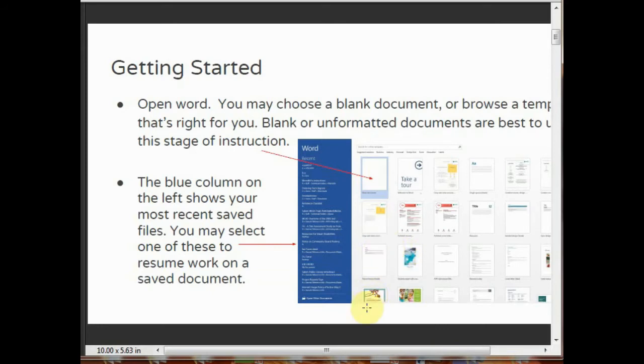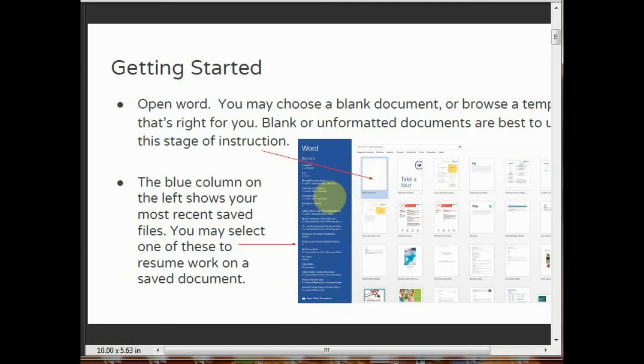To open MS Word, you have to go to the start menu, click on the start menu, then go to all programs, then click on MS Office, then select MS Word.